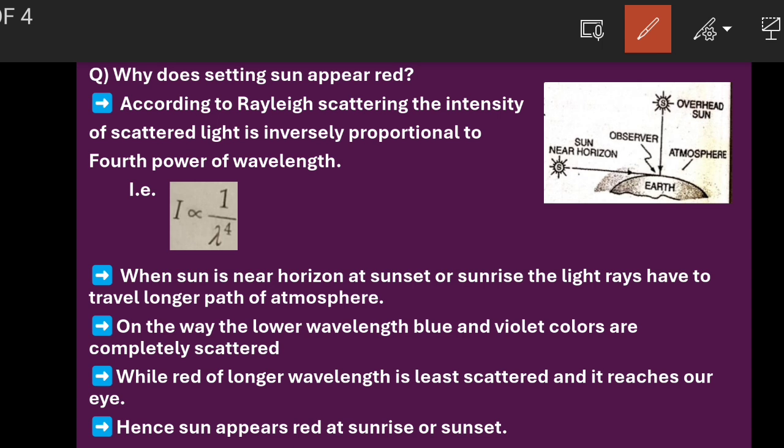That is, if wavelength is less, scattering will be more. If wavelength is more, scattering will be very less.